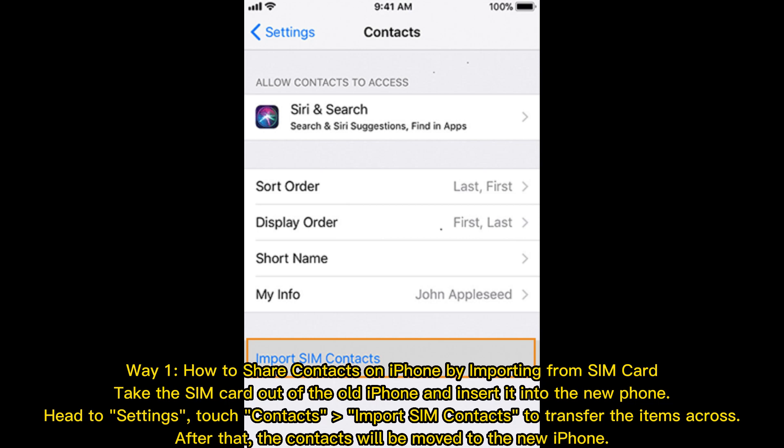Way 1: How to share contacts on iPhone by importing from SIM card. Take the SIM card out of the old iPhone and insert it into the new phone, head to Settings, touch Contacts, and import SIM contacts to transfer the items across. After that, the contacts will be moved to the new iPhone.